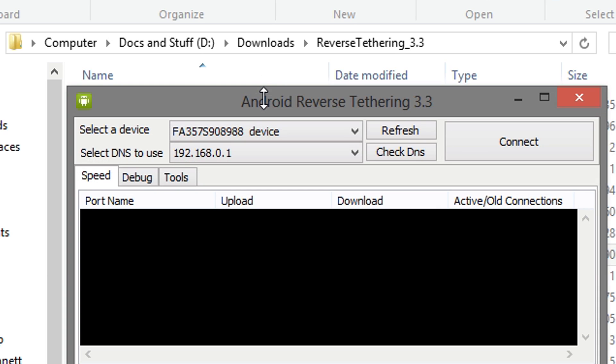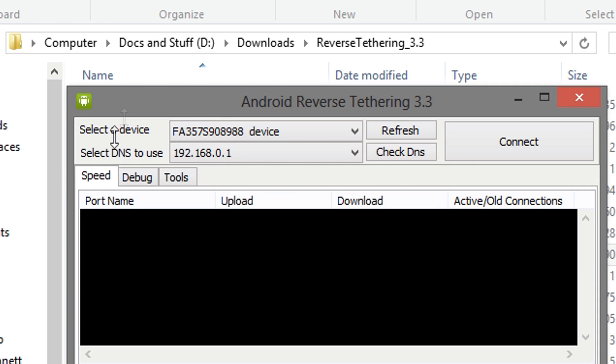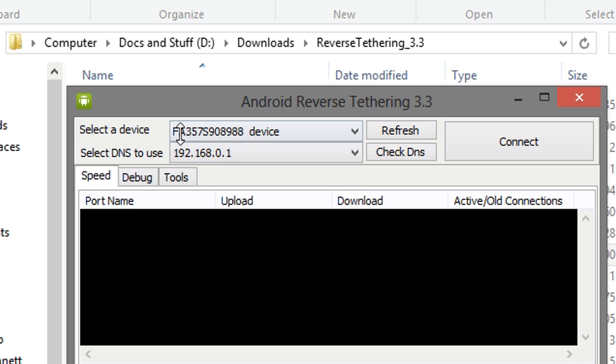After opening it up, you should see your device listed, your serial number, and you should also see a DNS. If you don't see a device, hit Refresh, and same thing with DNS, hit Check DNS if you don't see one. Hopefully, if your drivers are properly installed, you should see your device listed.